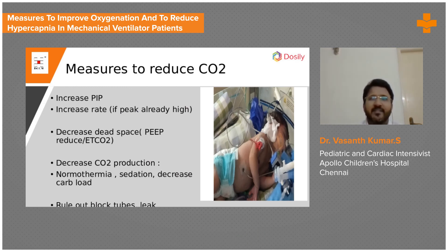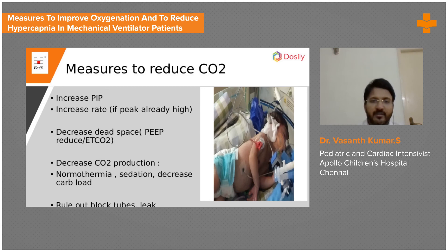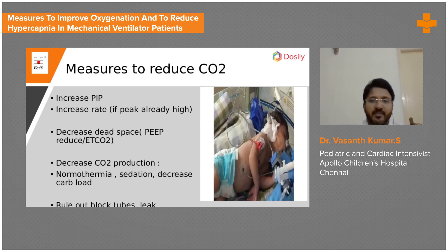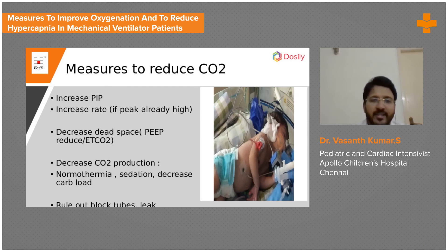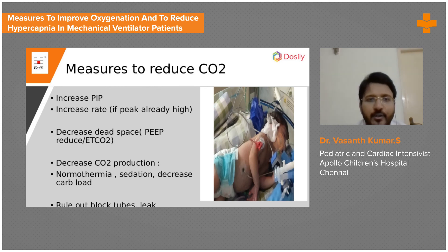To manage hypercapnia: first, check if it is within the permissive range. If the pH is above 7.2, accept it and do nothing. If it is not within the permissive range, you need to improve minute ventilation — check what the current minute ventilation is and increase it, either by increasing respiratory rate or increasing tidal volume indirectly by increasing PIP.